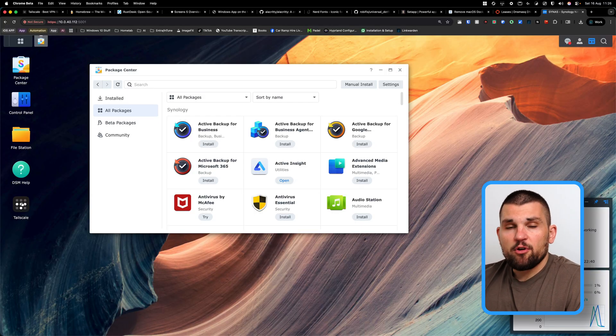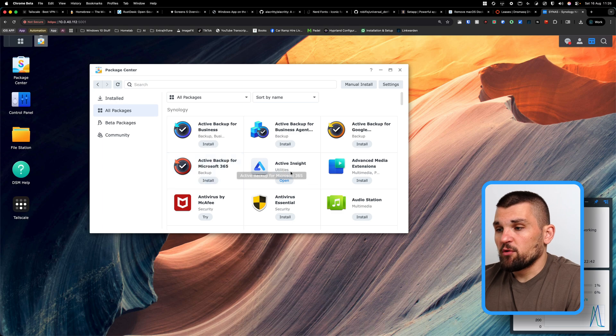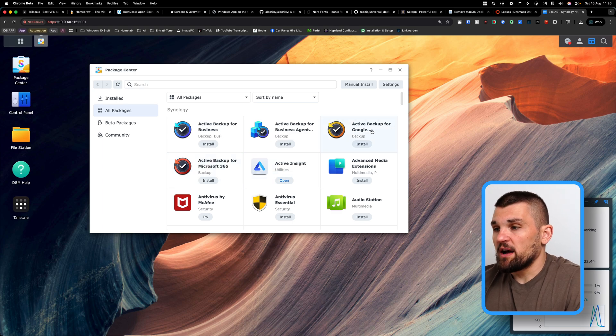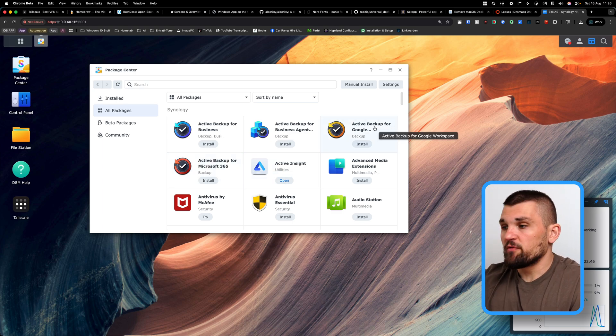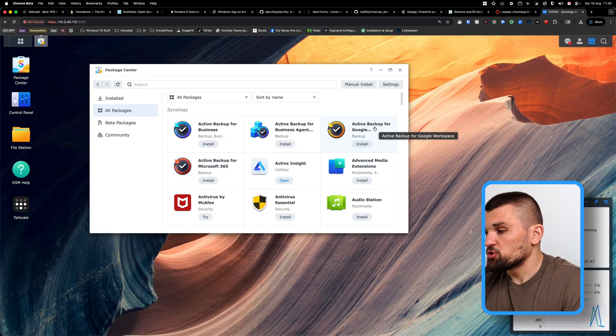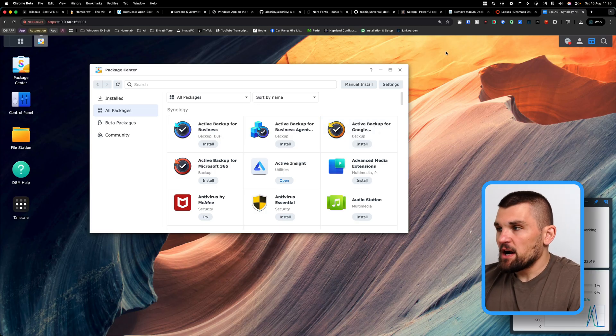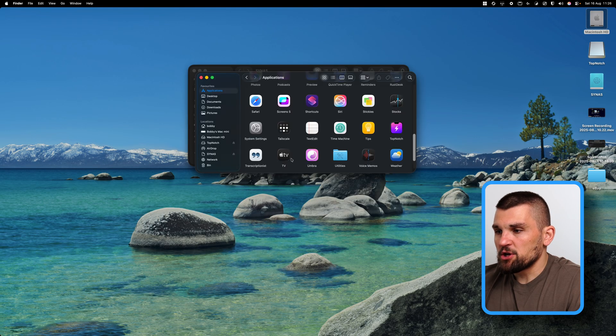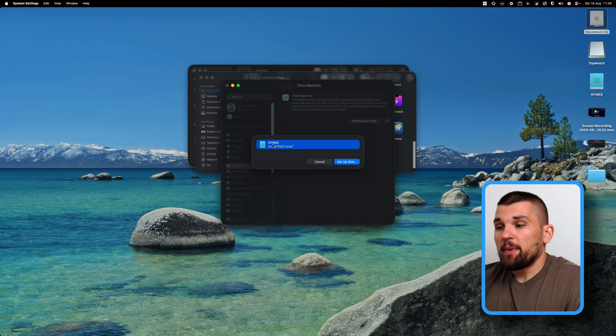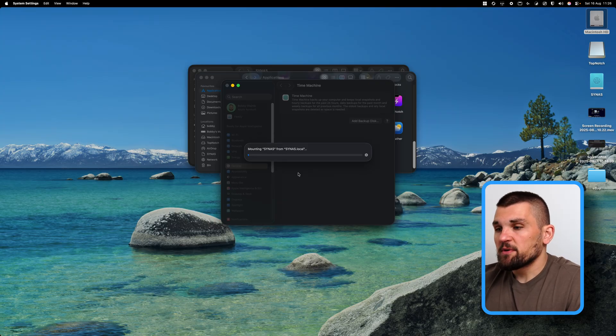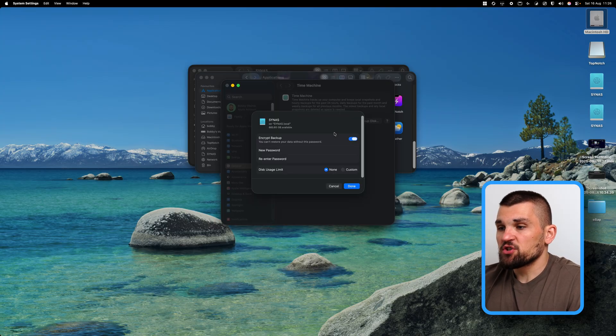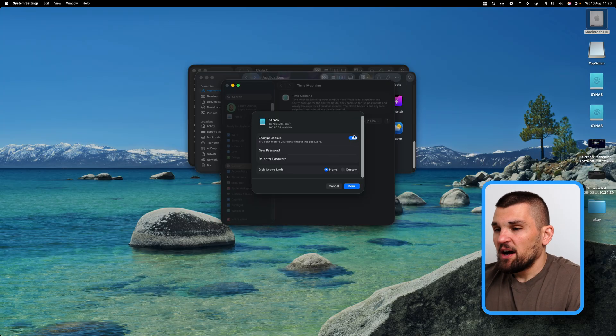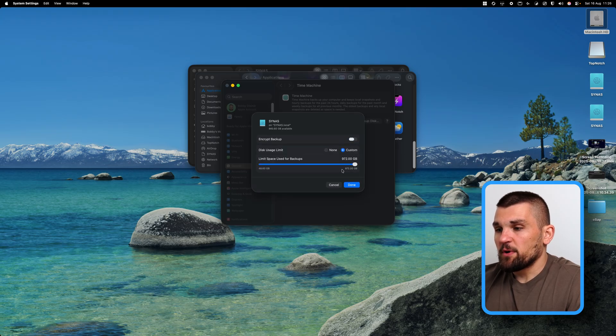So this is what my Synology NAS looks like, there's nothing crazy on it, I've got Tailscale installed on it. And then I've also got some backups installed on here that are constantly being sent over to my Google Drive. But in order to set up my Time Machine, I have to open the application, and there we go, we're now going to add the backup and it's already found the external drive. So I'm going to set this as a backup disk, I'm just going to connect it, I do not need to encrypt it.